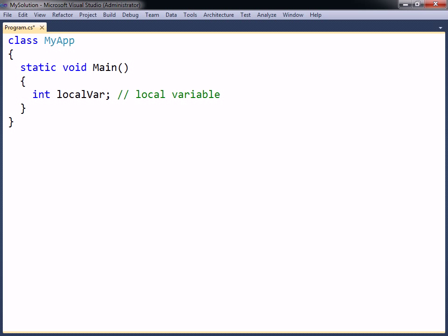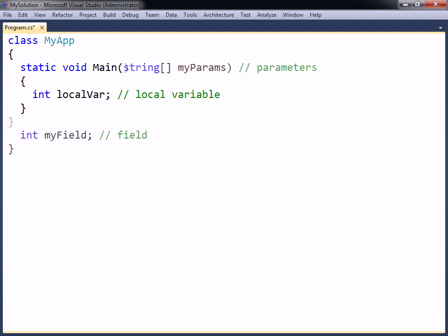In addition to local variables, C-sharp has field and parameter type variables, which will be looked at in later chapters. However, C-sharp does not have global variables, as for example does C++.